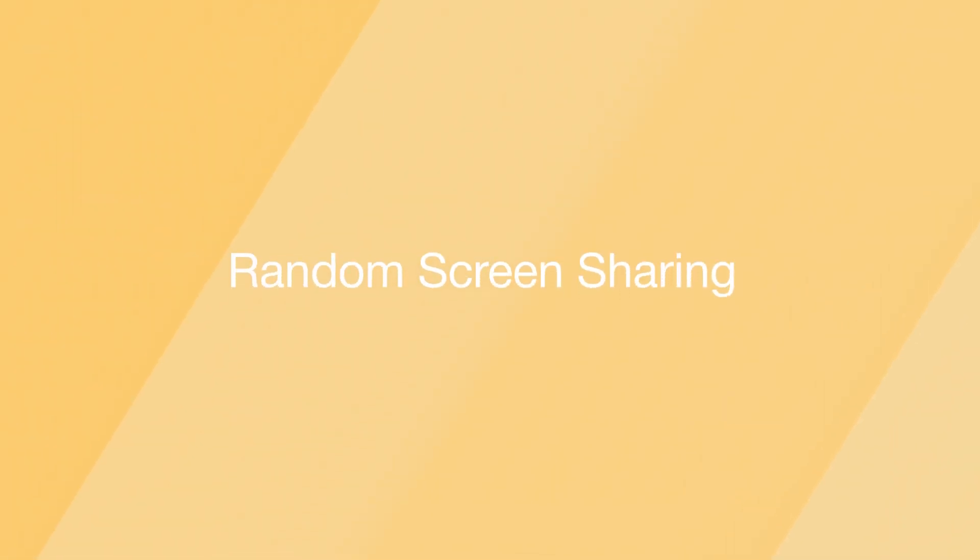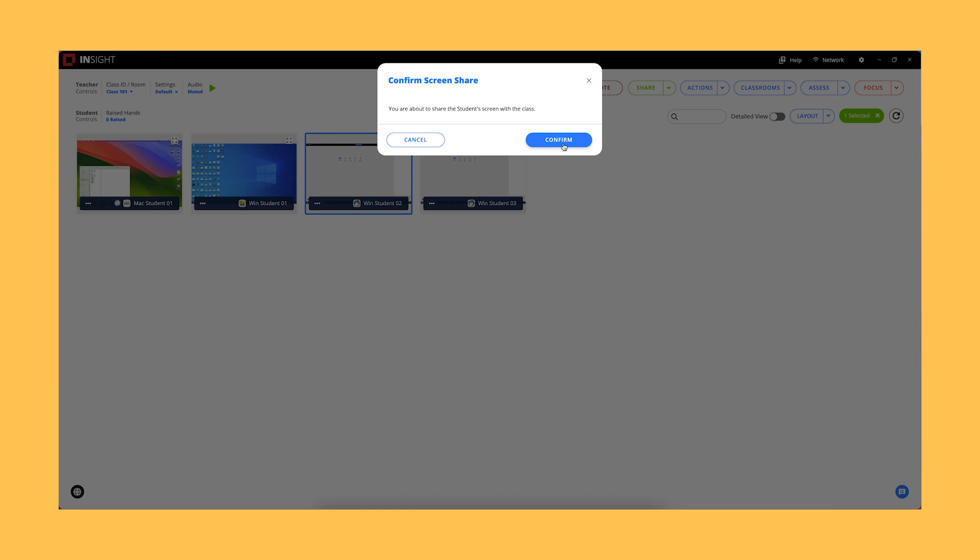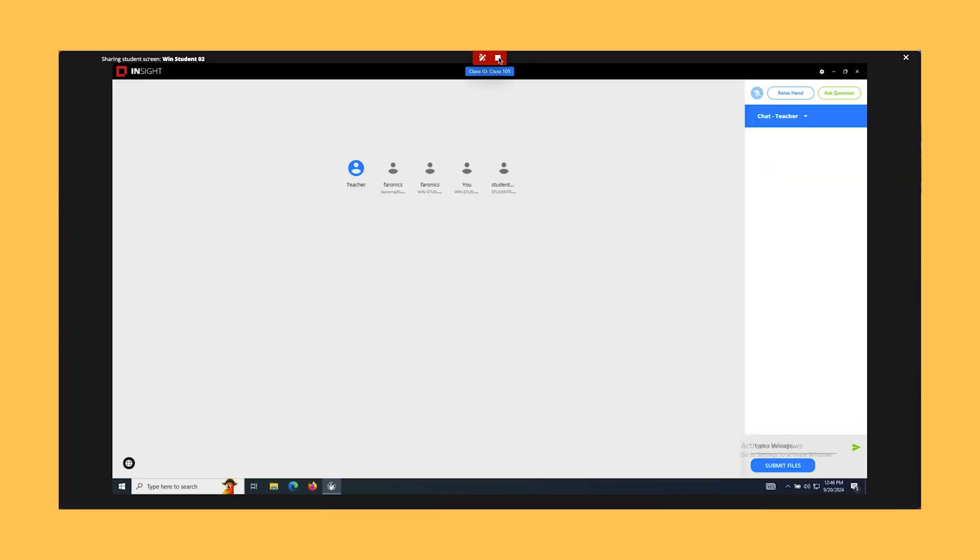Random Screen Sharing. Teachers can now select a random student screen to be shared with the rest of the class.